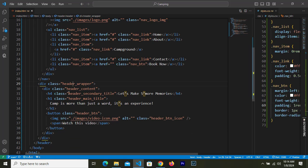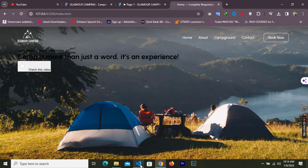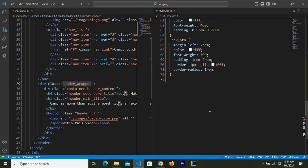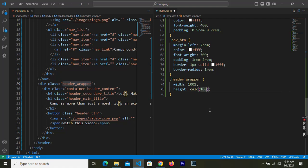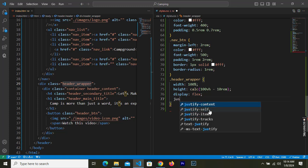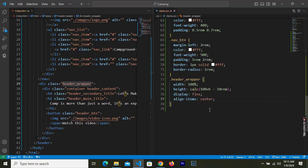For the header wrapper, let's also make it a container. In CSS, give the header wrapper width 100% and height calculated as 100vh minus 10rem — which is the height of the nav bar. Then display flex and align-items center.